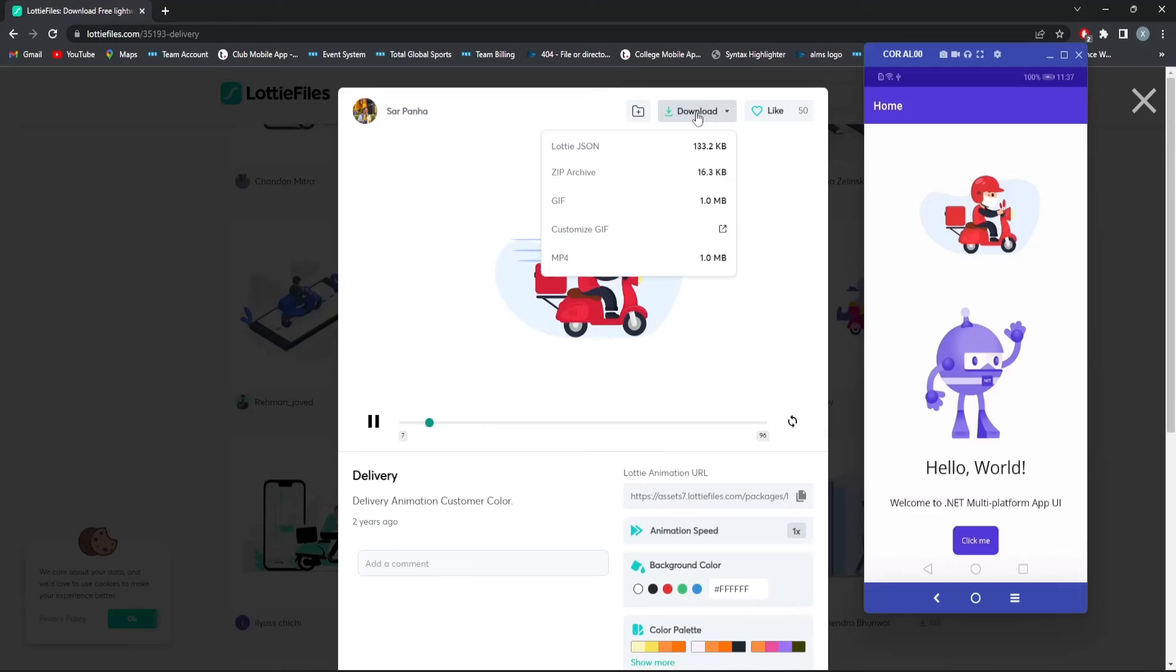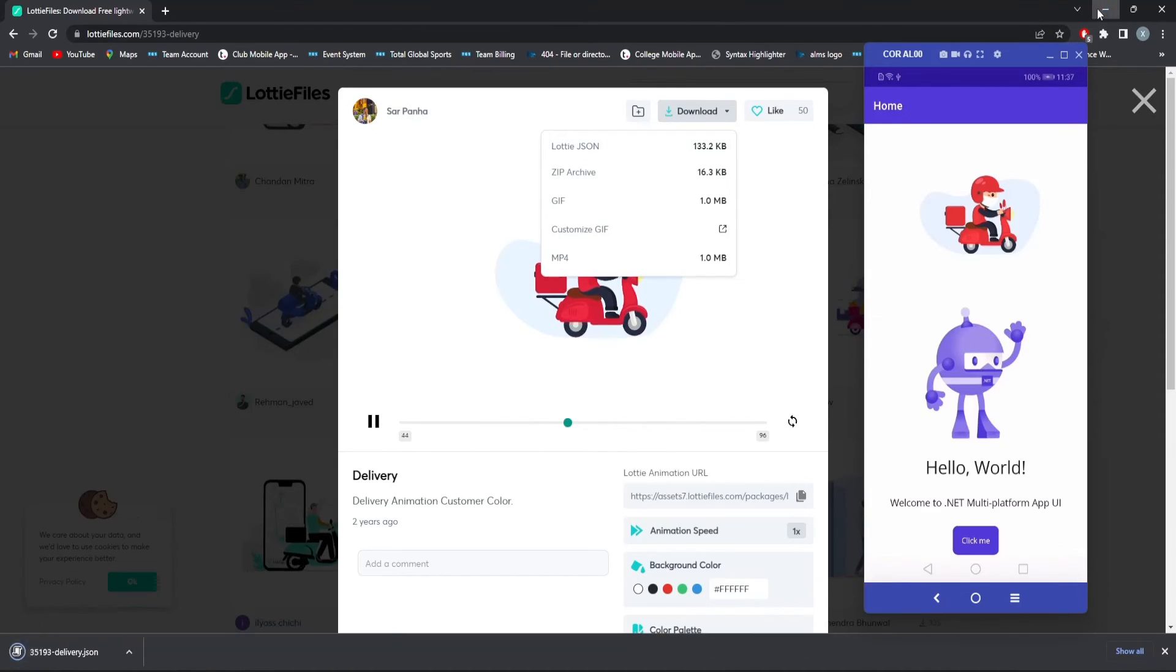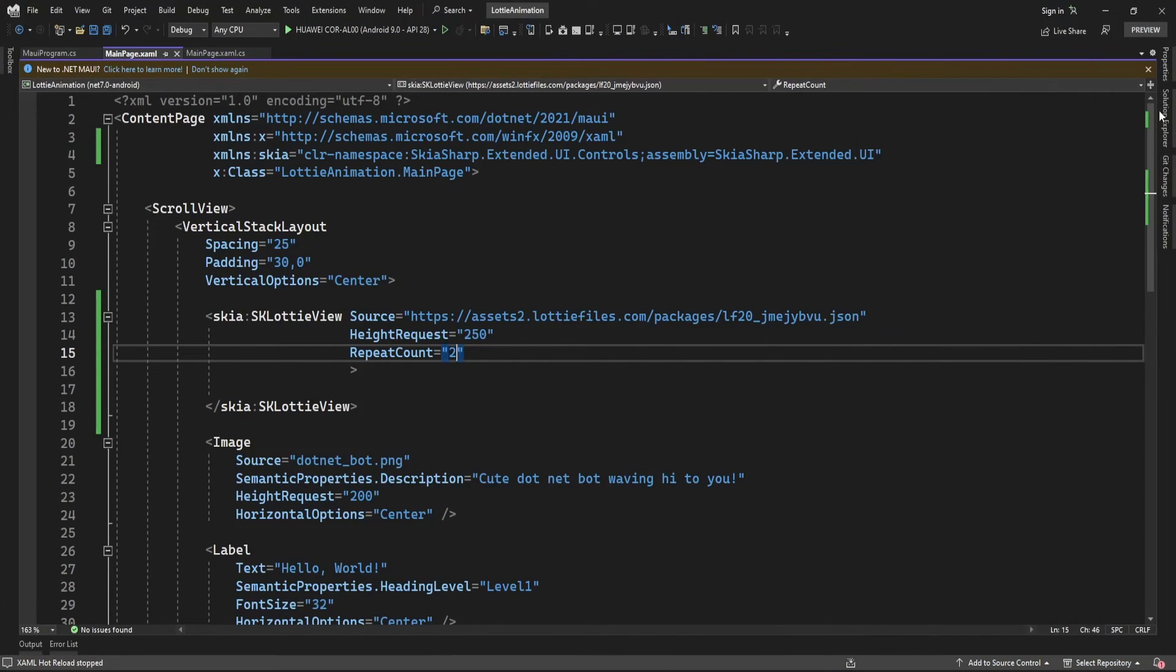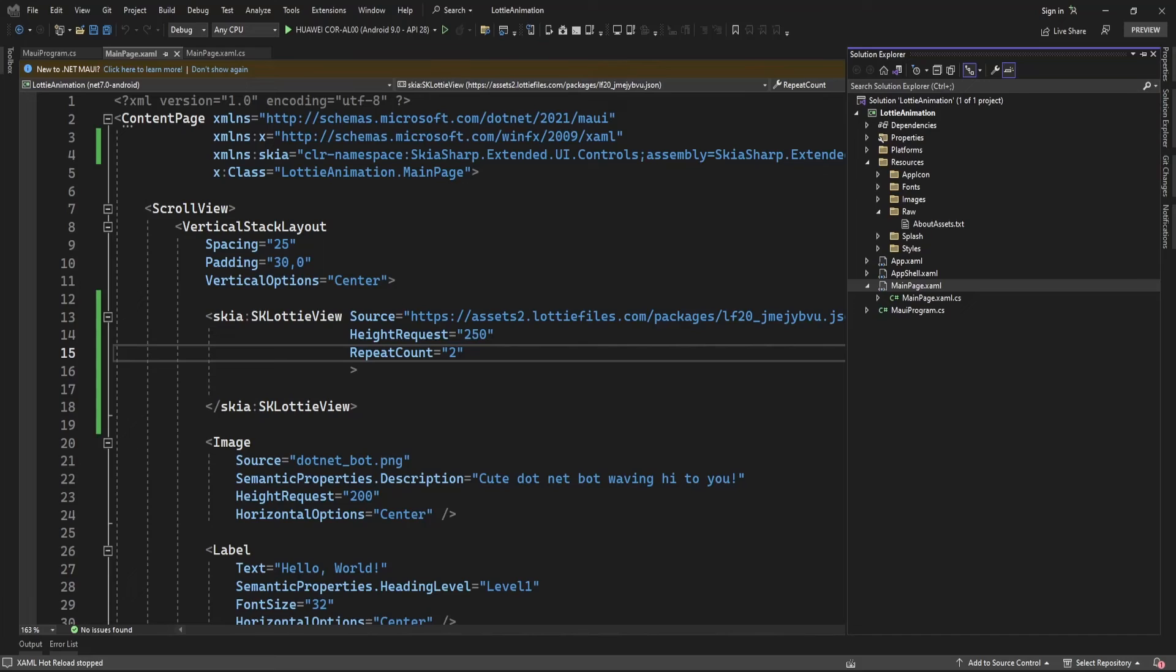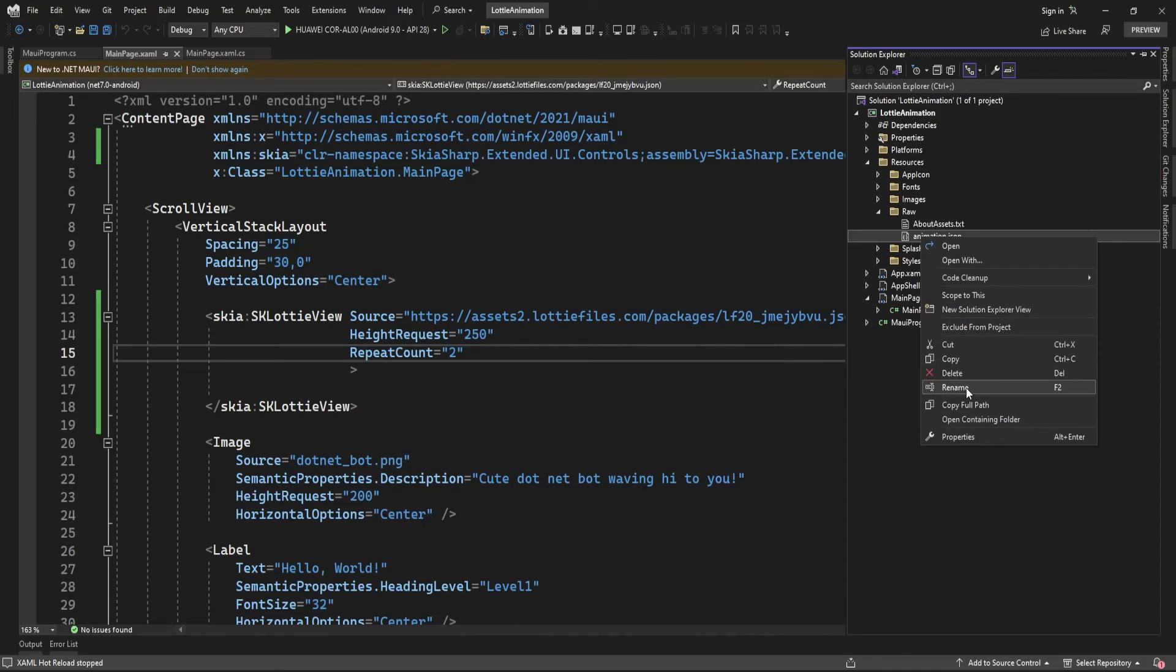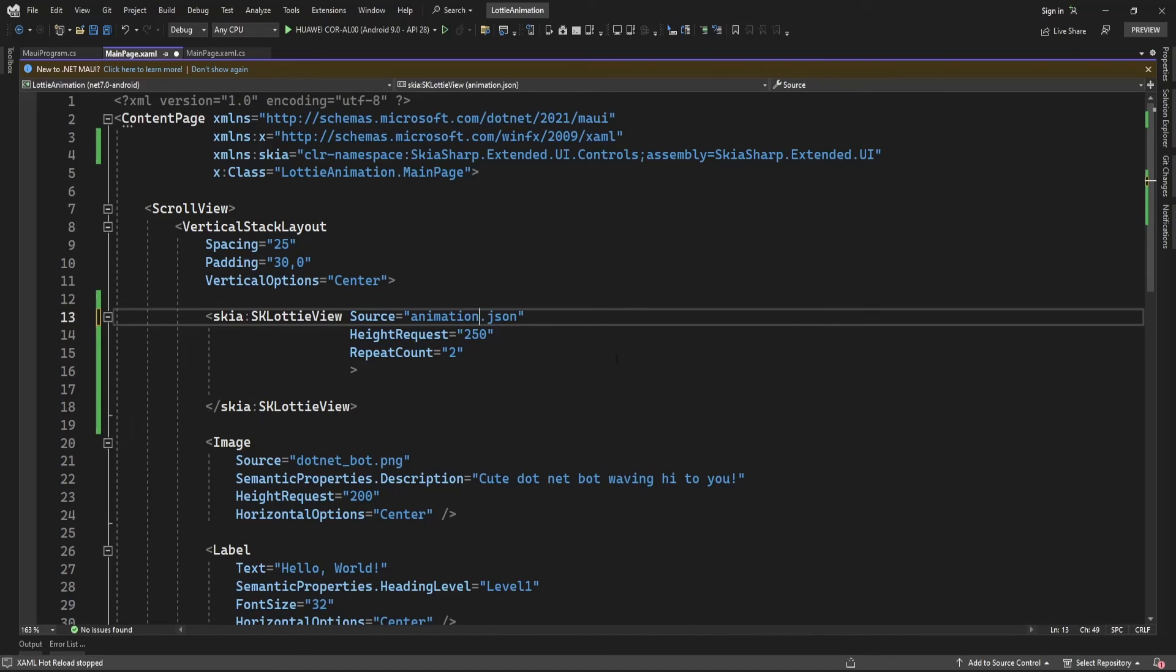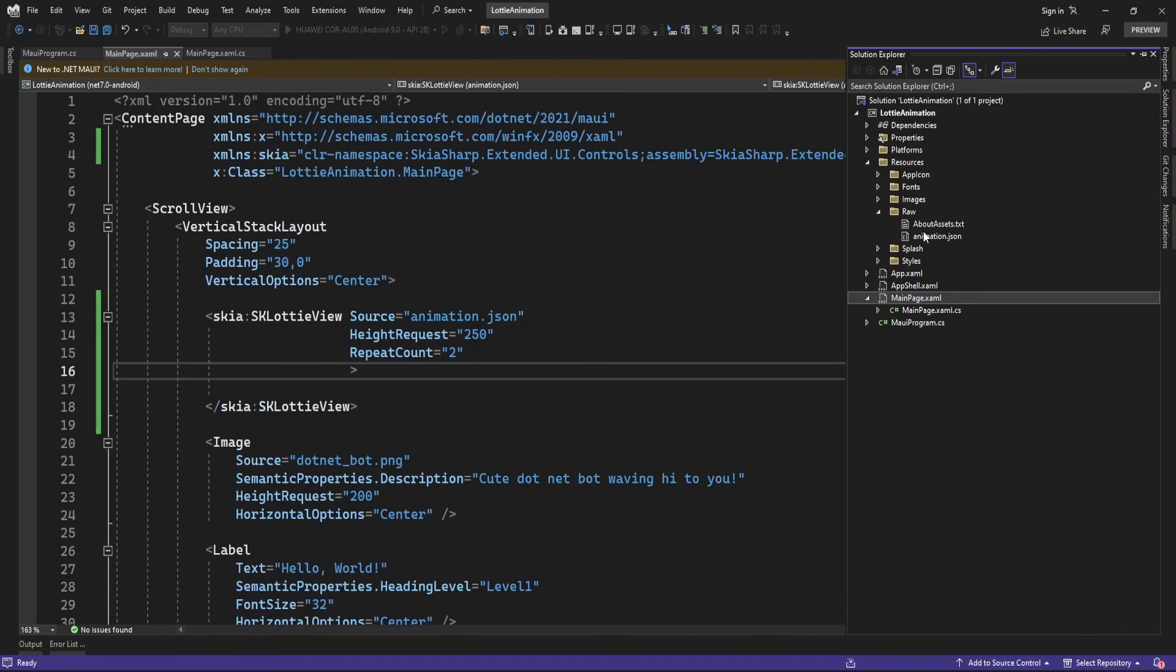Another way you can implement this: download the JSON file and add it to the Raw folder. Let me do that. I'm adding this animation file to the Raw folder and specifying it in the source. Now let me run the application. This animation will display from the animation.json file.